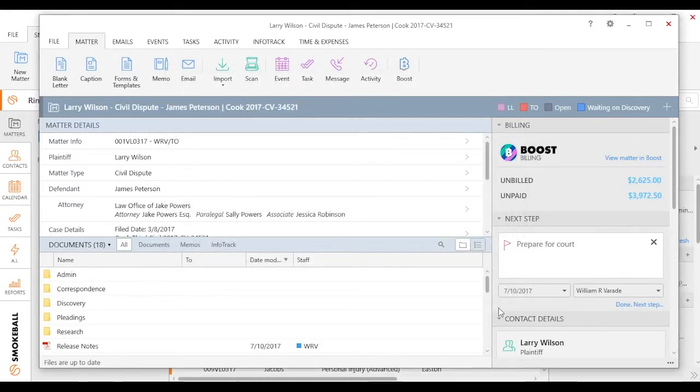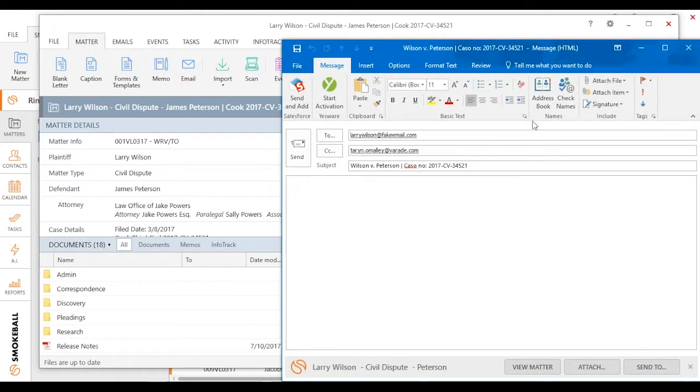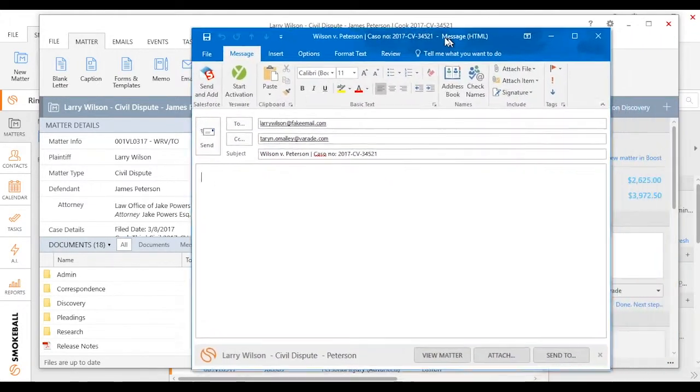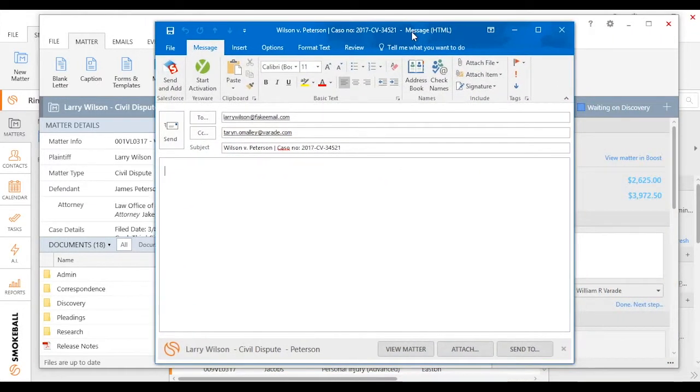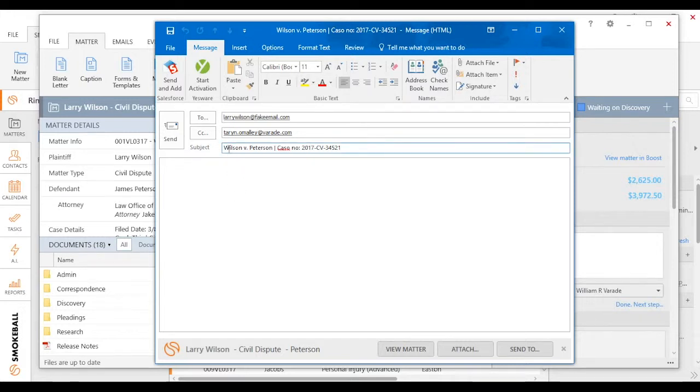Because we integrate with Microsoft Outlook, you'll notice it opened up an actual email. If I had a signature in my Outlook, you'd see that down here as well. It pulled in my regarding line, and I'm ready to compose that email.